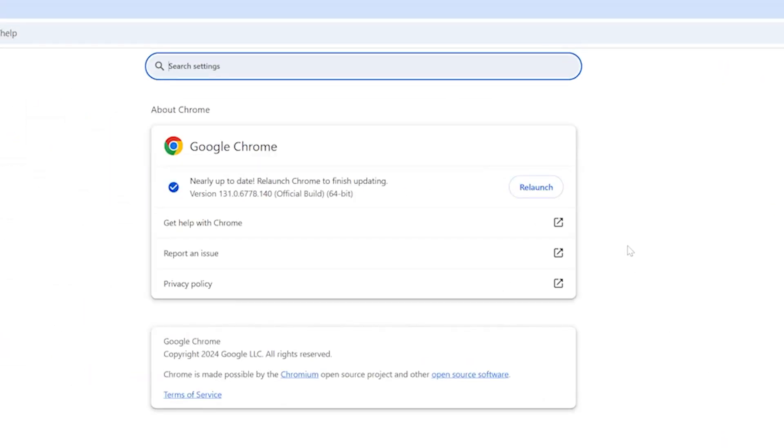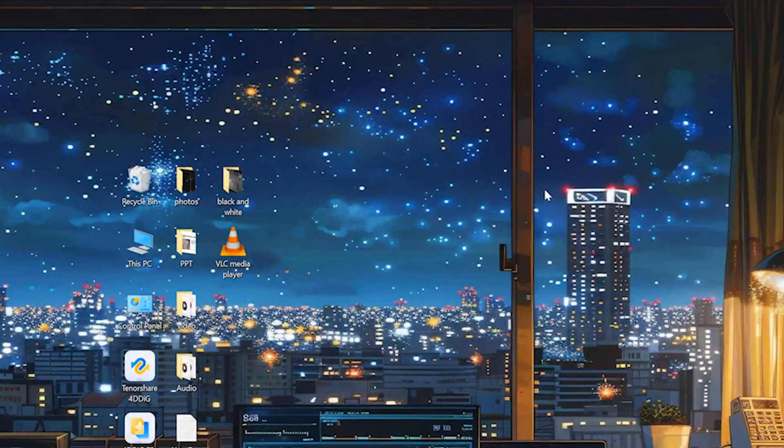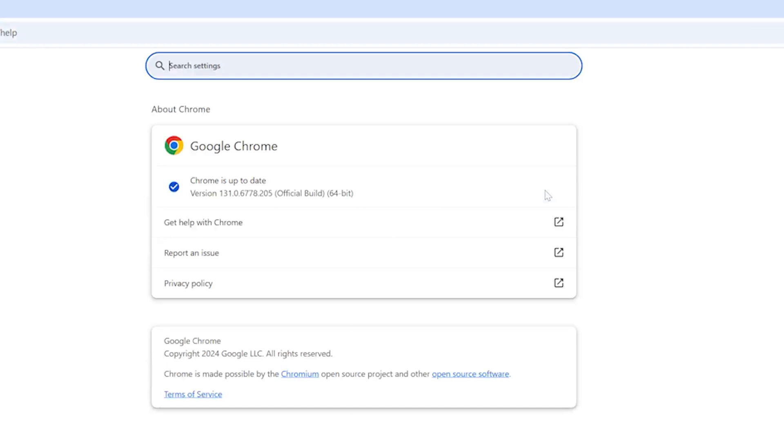If there's a new version waiting, it'll download it. And then you'll see the Relaunch button. Hit that, and Chrome will restart, all updated and ready to go.